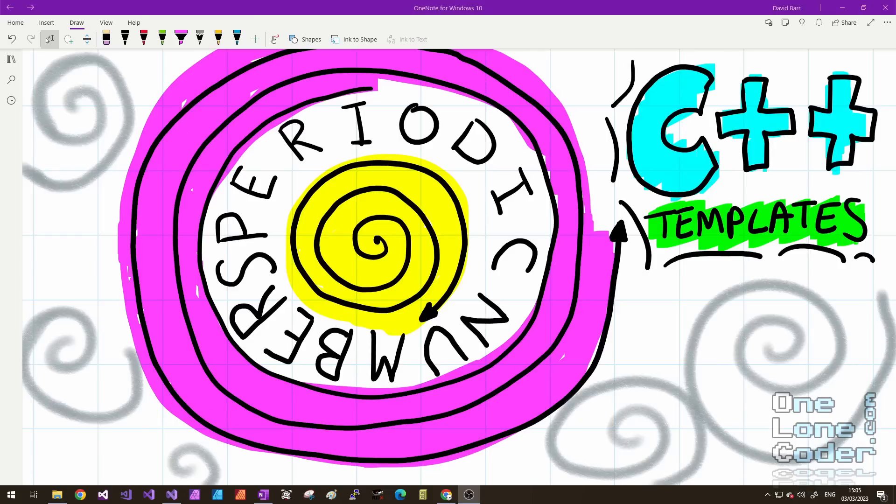That is, numbers that exist only within a range. These don't pop up very often, but when they do they can be a bit head scratching to work with. So this video is about creating some C++ templates to help us work with such numbers.